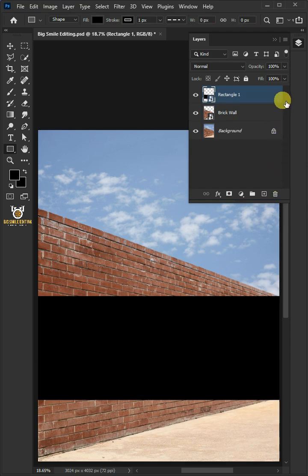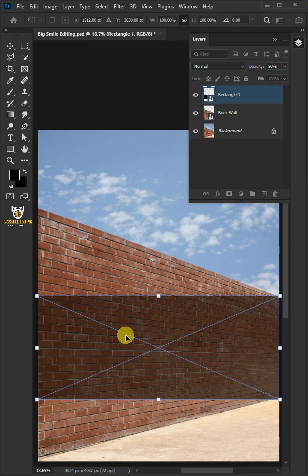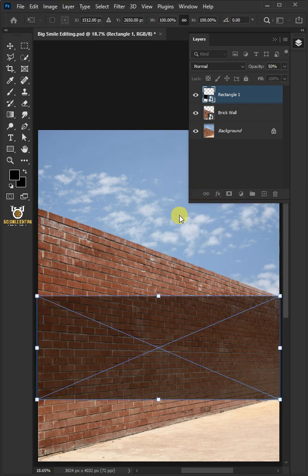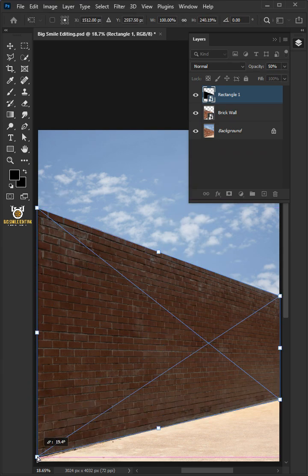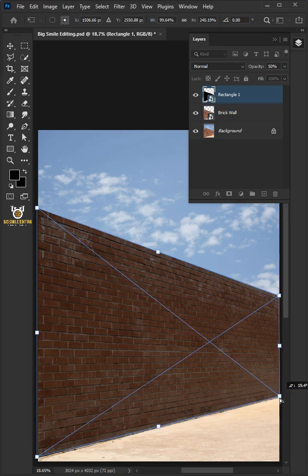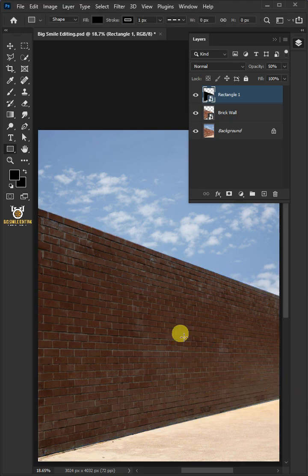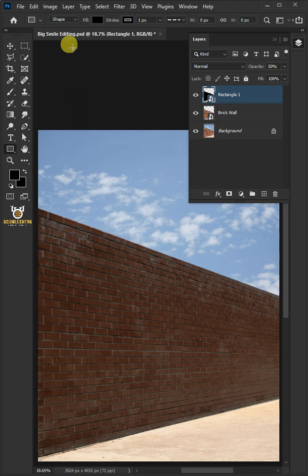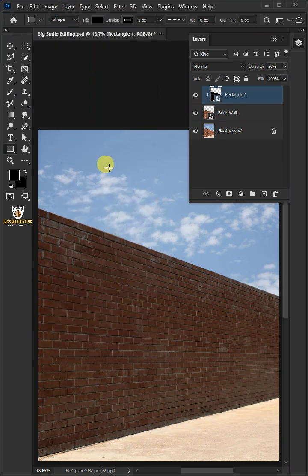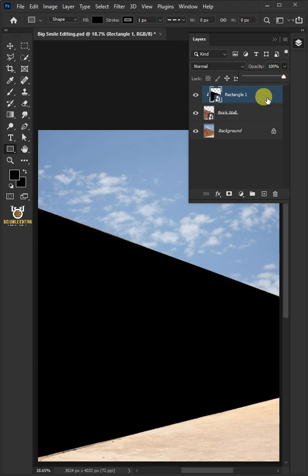Right click on it and convert it to smart object. Decrease the opacity all the way to 50%. Press Ctrl T to free transform. Right click and choose distort. Click and drag the corner handles. Press enter on your keyboard. Go to layer and create clipping mask. Set the opacity back to 100%. Double-click on this and rename it Place Design.